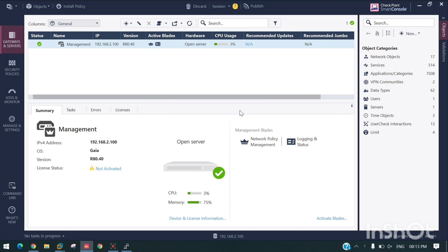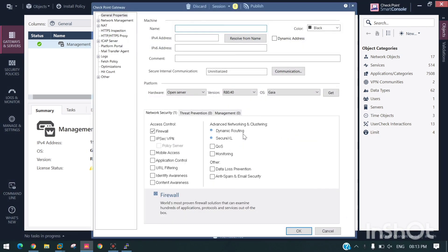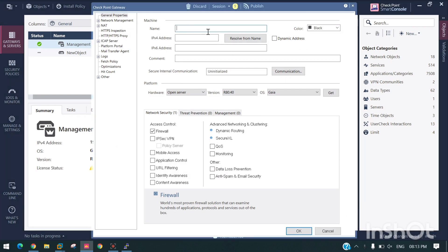It's loading. Gateway One, IP address 192.168.2.10.